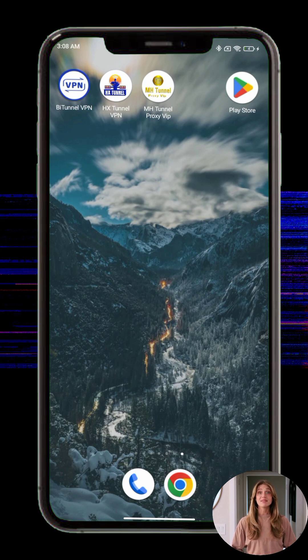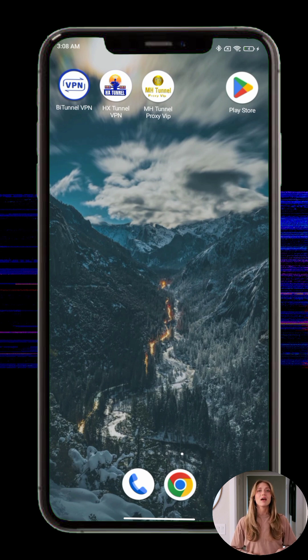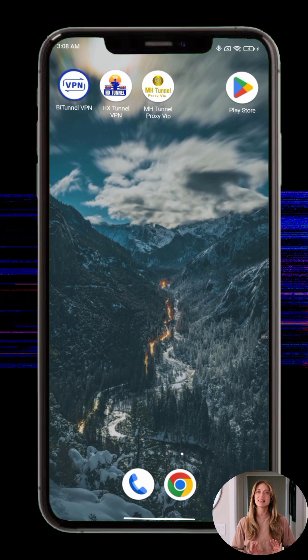Let's dive into the step-by-step guide on how to download, install, and use MTM Tunnel VPN on your Android device.